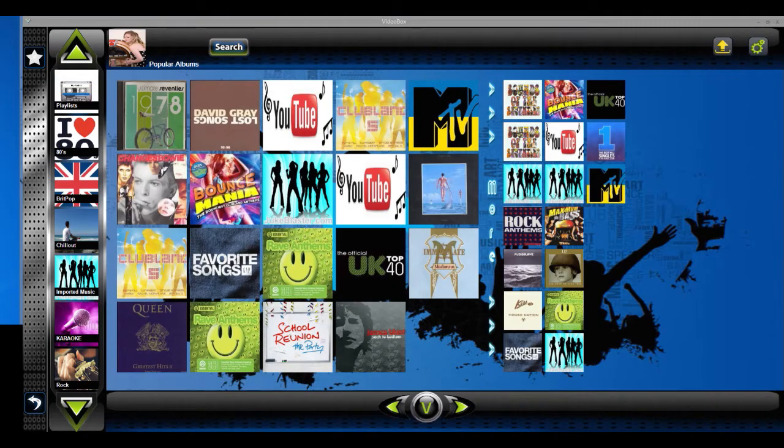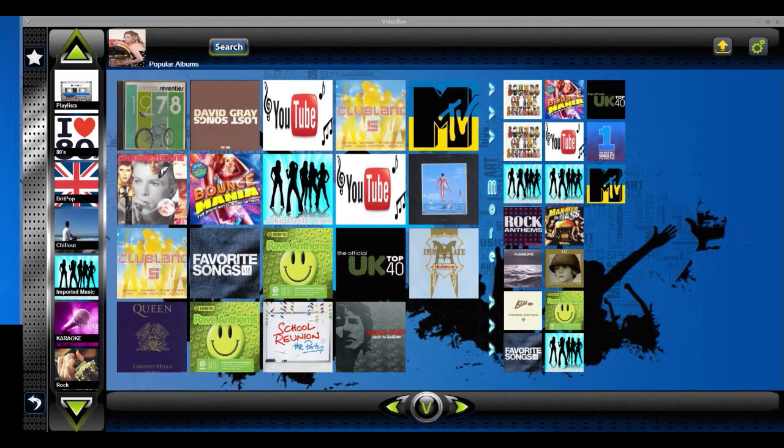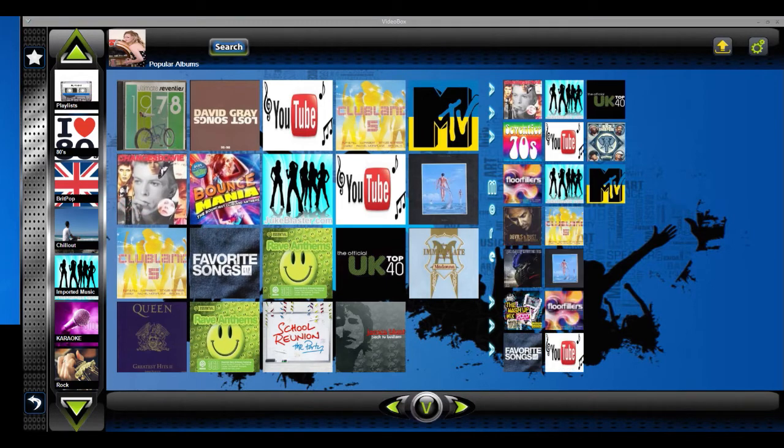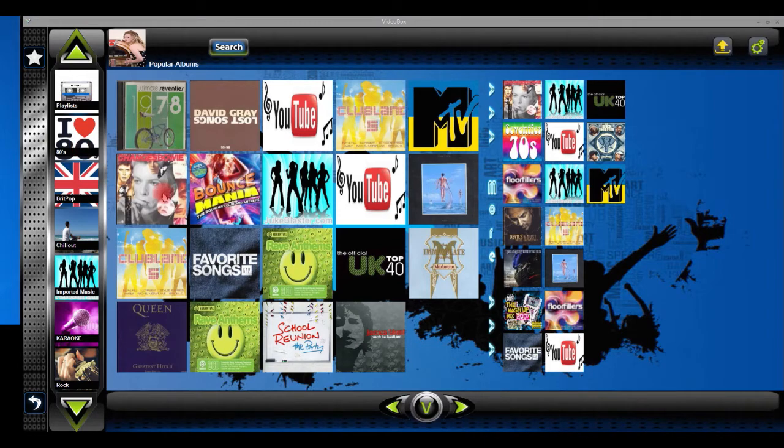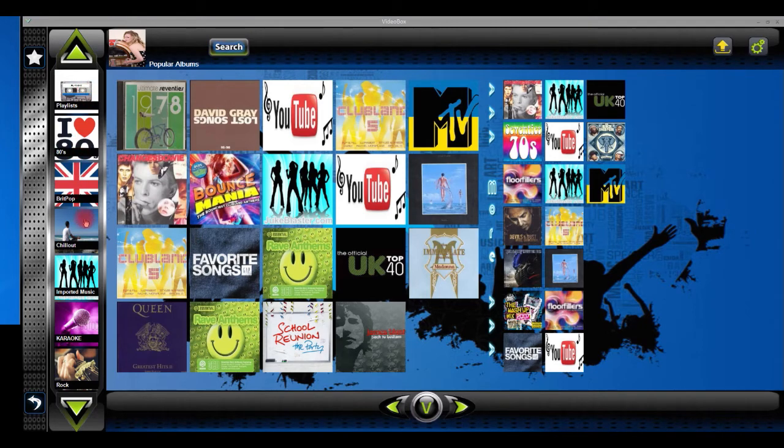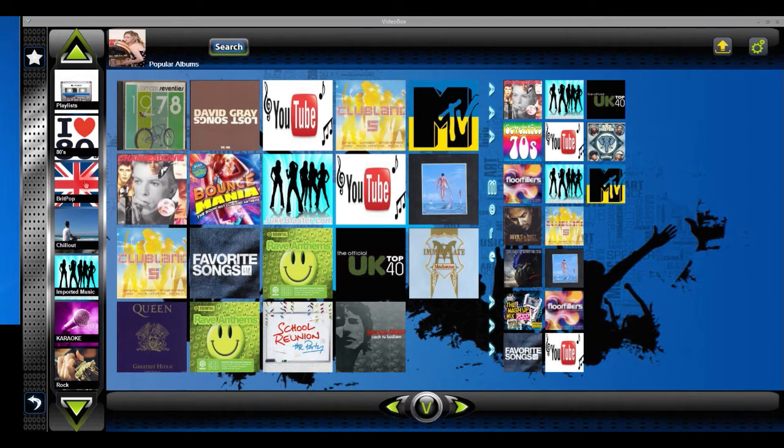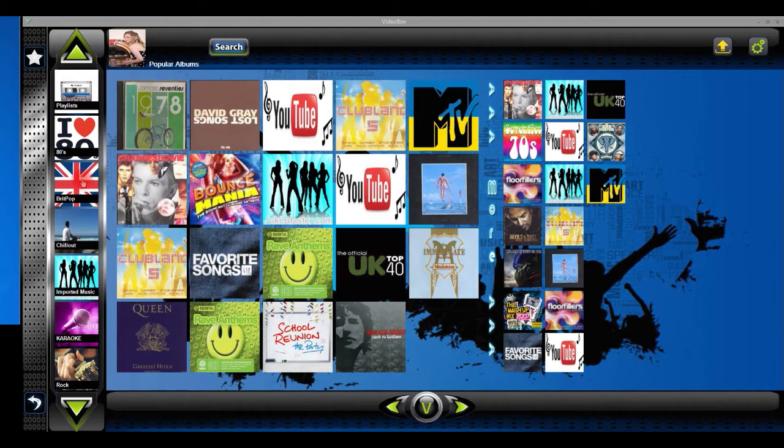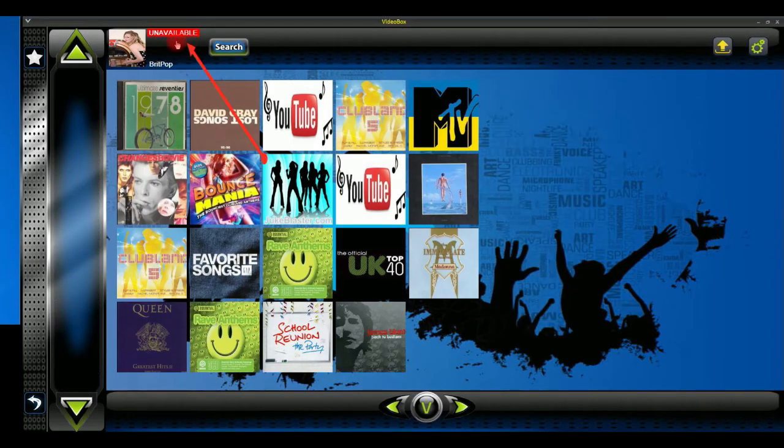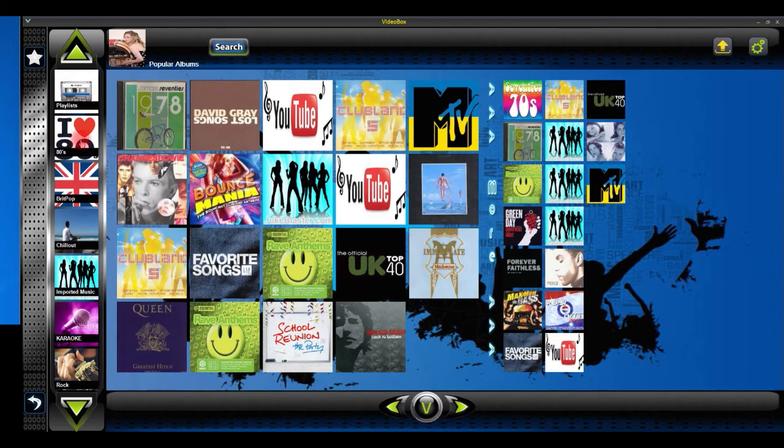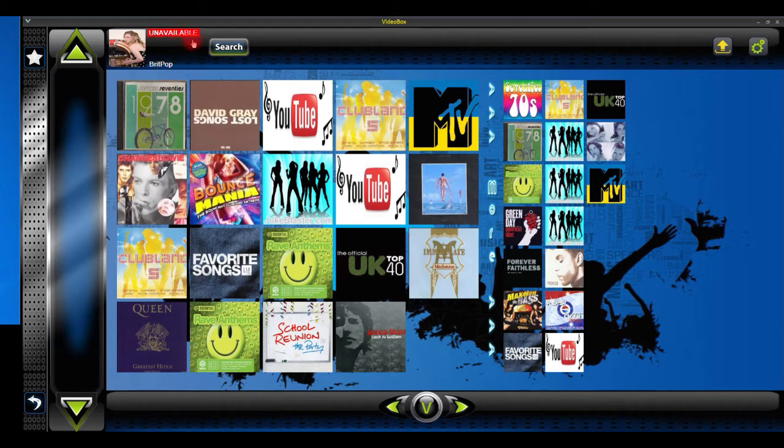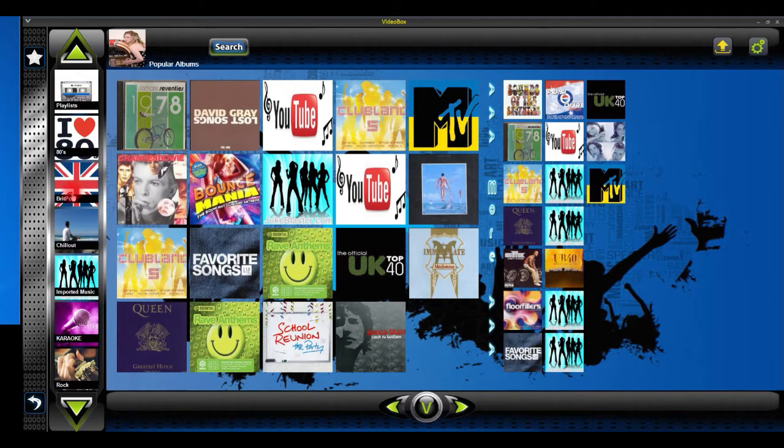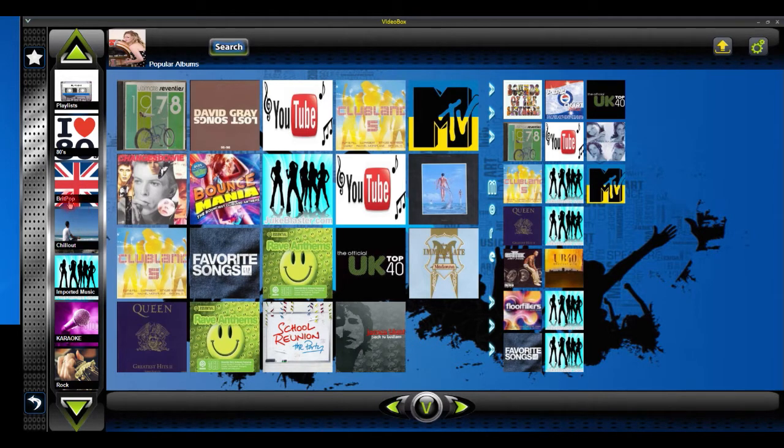The next most common problem is usually to do with installing music files. We're going to deal with the most common one which is the dreaded unavailable red banner message. On the left here we've got our categories and we've got one named Brick Pop. When I click it you will see a red banner at the top saying unavailable. I've got some tracks in this category so you may be thinking why am I seeing this banner. Every time I click it I get that unavailable and the tracks get refreshed. You may be wondering to yourself why that is and I'll show you right now.